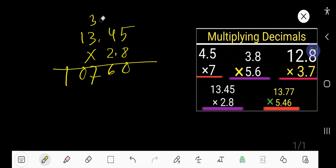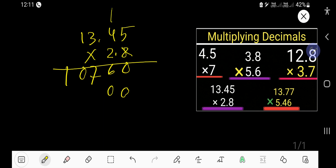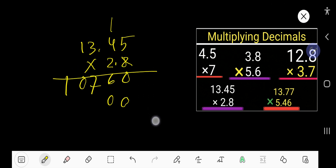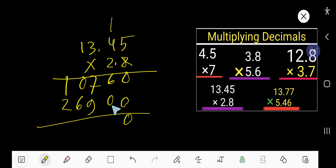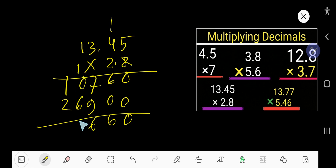Now multiply by 2. Cross 8 and add placeholder 0. 2 times 5 is 10. Write 0, carry 1. 2 times 4 is 8, plus 1 is 9. Then 2 times 3 is 6. Then 2 times 1 is 2. Now add: 0 plus 6 is 6. 9 plus 7 is 16 — write 6, carry 1. 1 plus 6 is 7. Then 3.